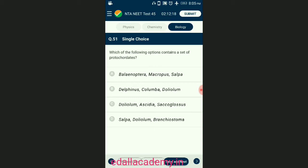Question number fifty-one: which are the following set of protochordates? Subphylum Urochordata and Cephalochordata are often referred to as protochordates and are exclusively marine. In Urochordata the notochord is present only in the larval tail, while in Cephalochordata it extends from head to tail region and is persistent throughout life. Examples: Urochordata — Salpa, Doliolum; Cephalochordata — Branchiostoma, also called amphioxus or lancelet. The answer is option D — Salpa, Doliolum, Branchiostoma.